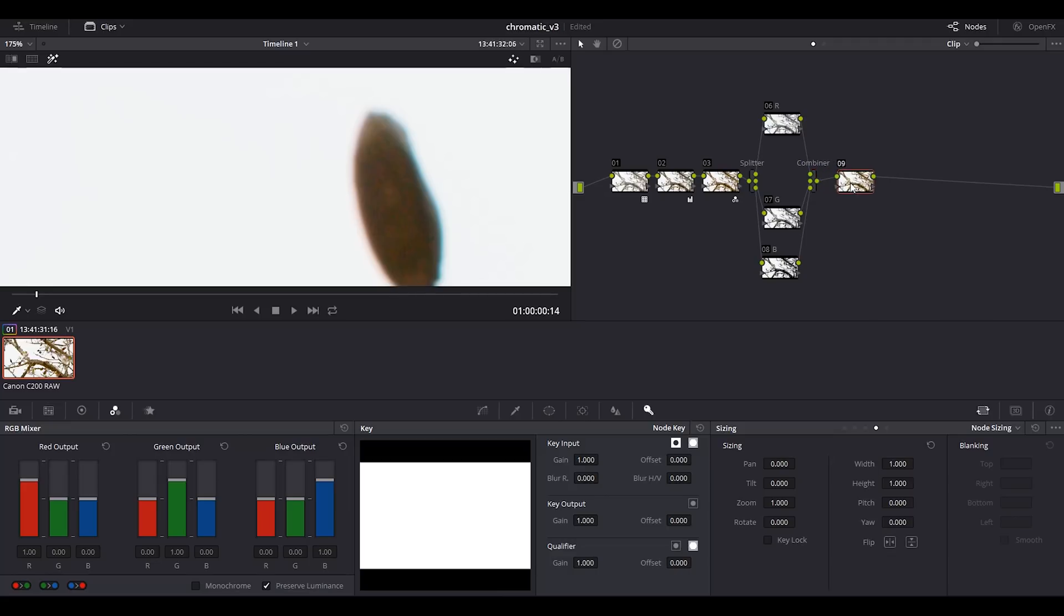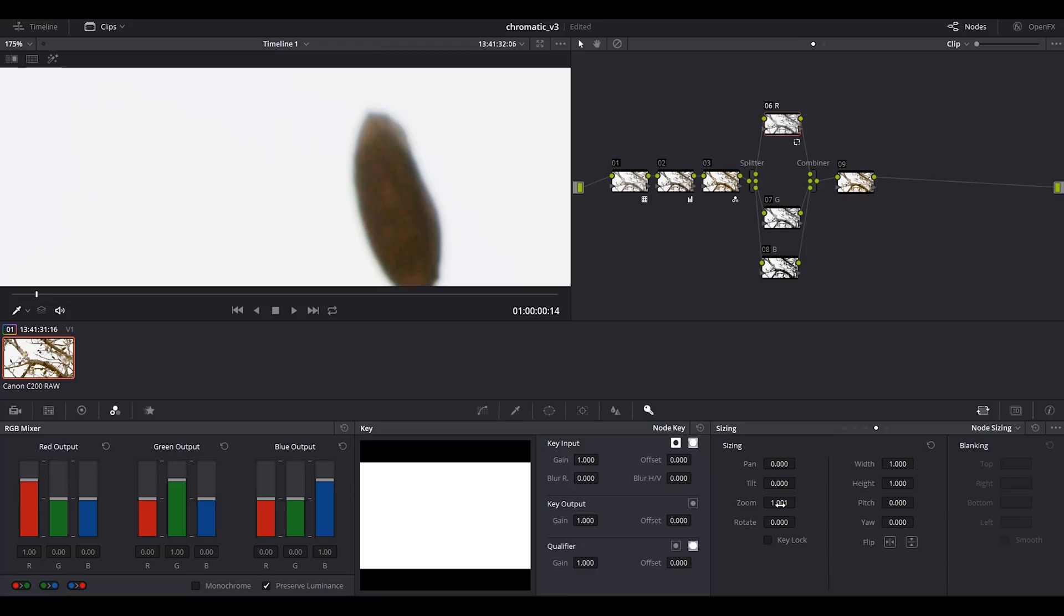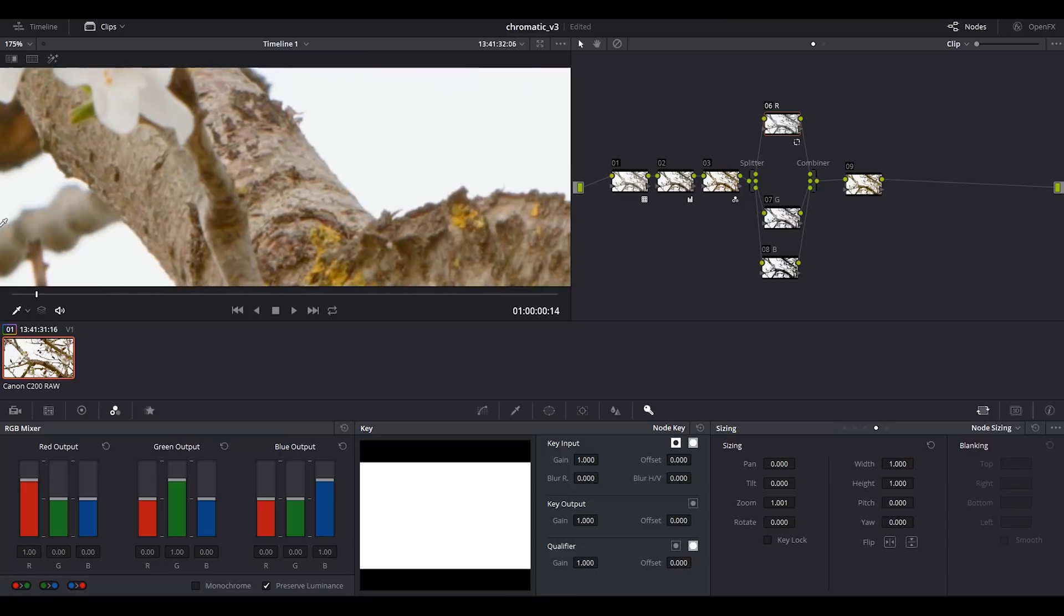The trick here is to resize the red channel. If I add another node here and go to node sizing, if you press alt you can change zoom with more accuracy, or you can just dial in the values. I think with this value we get rid of chromatic aberration, it's basically 1.001. The problem is that you don't have a more accurate control over this.